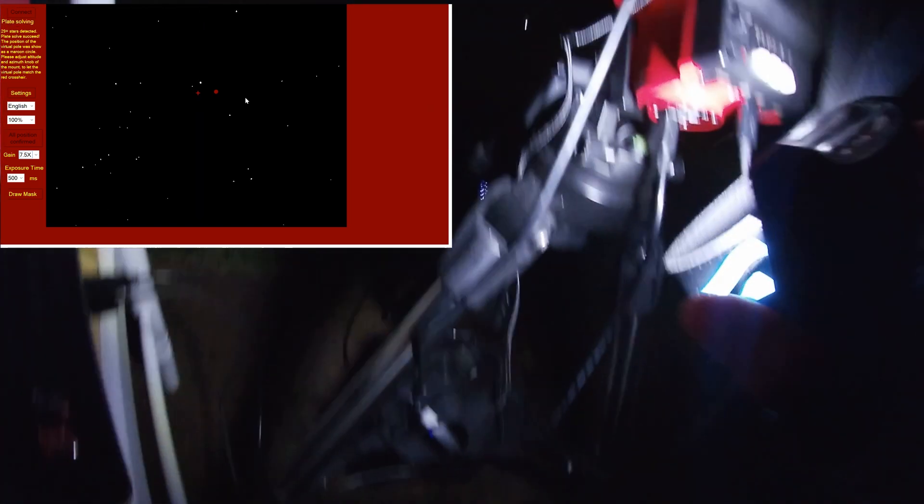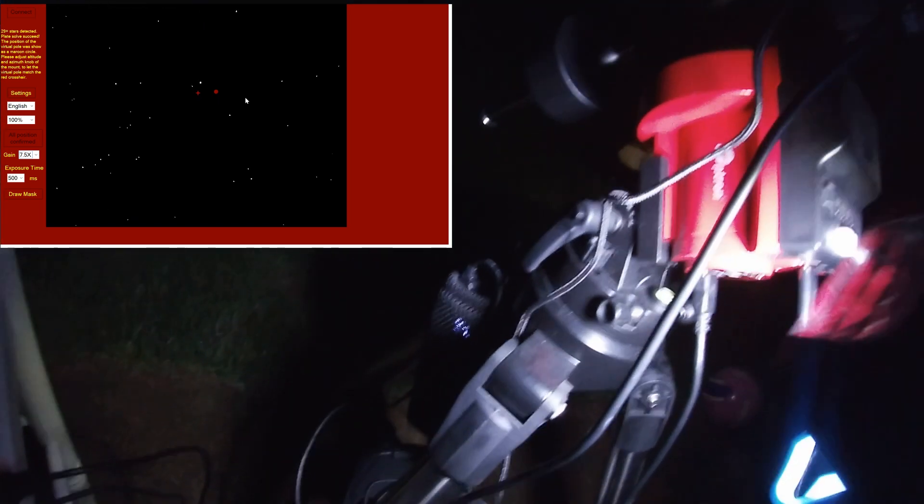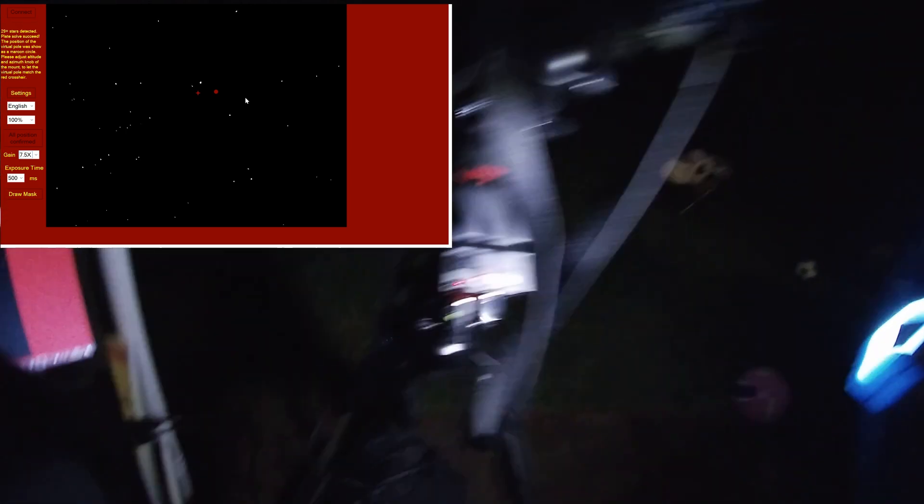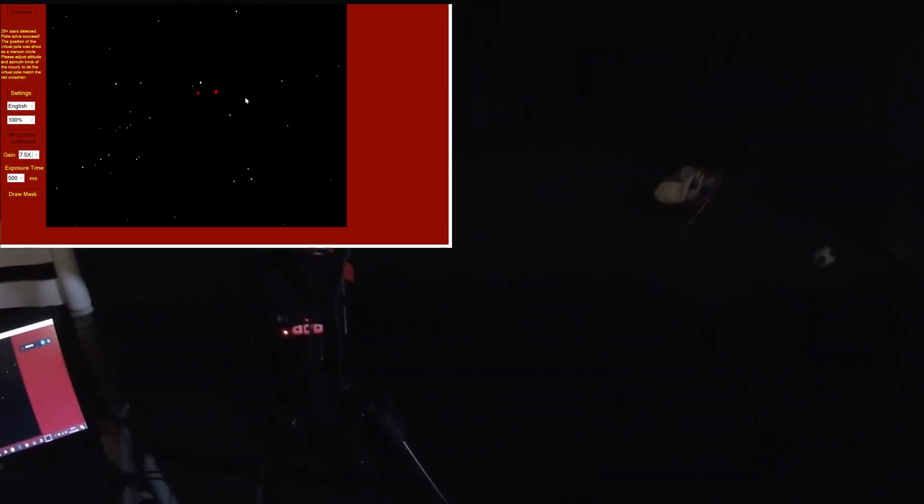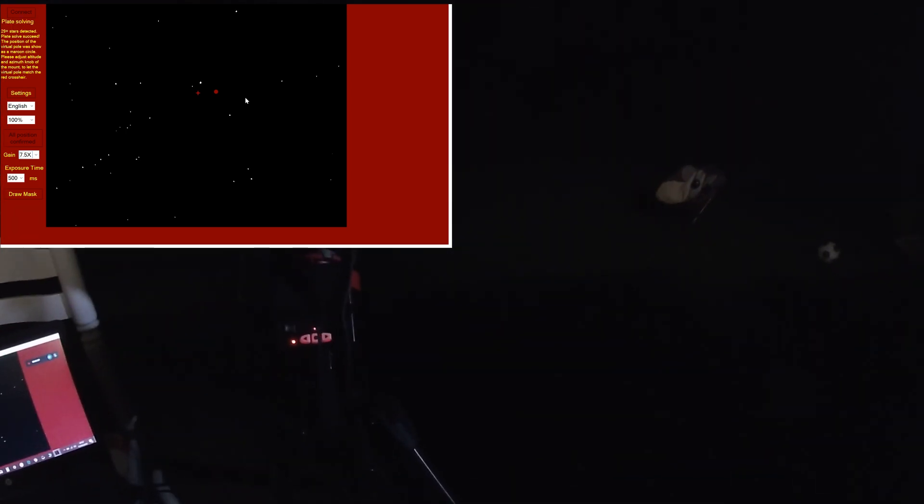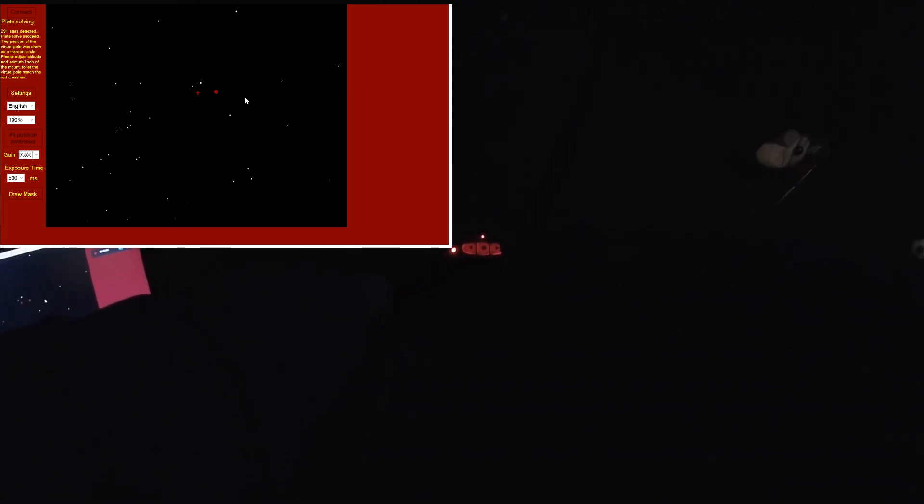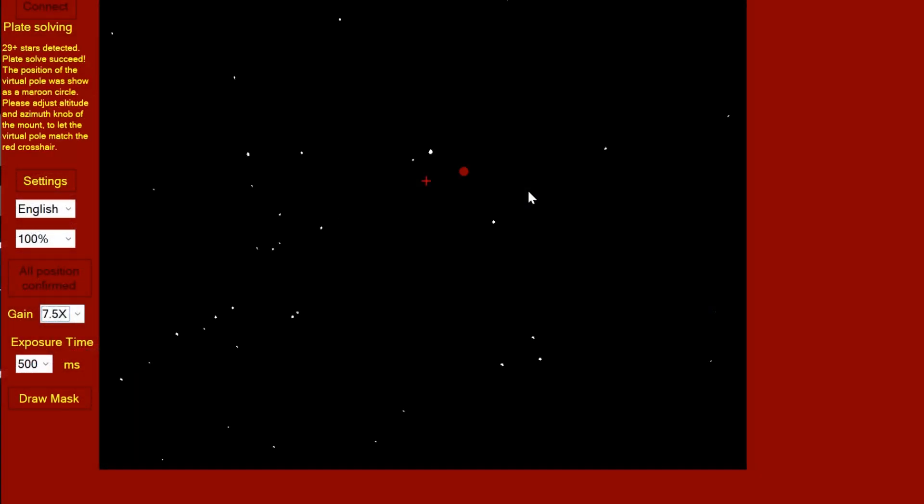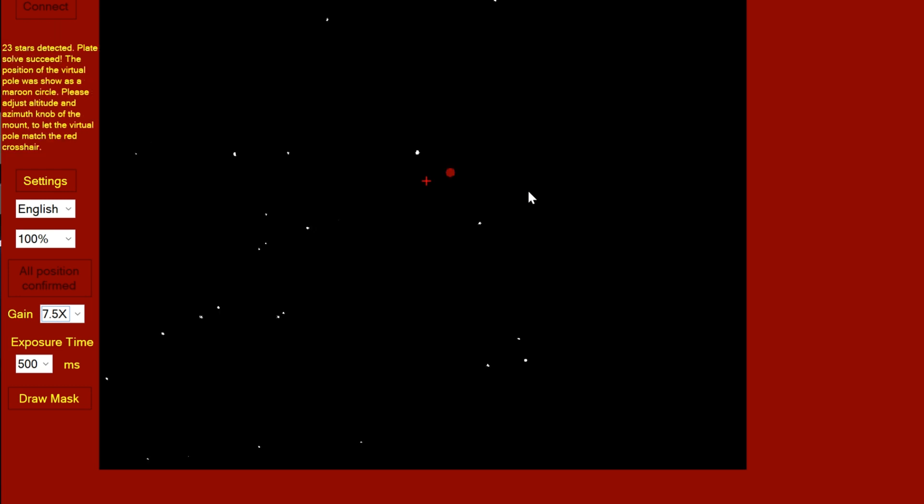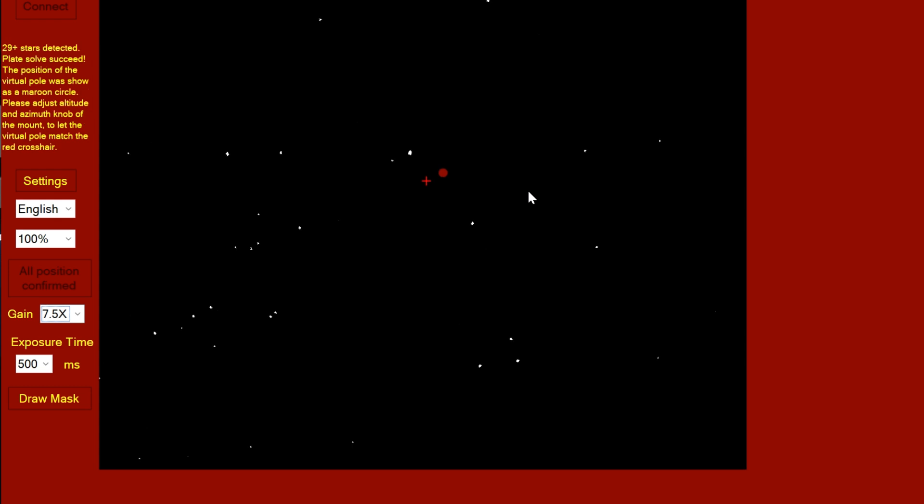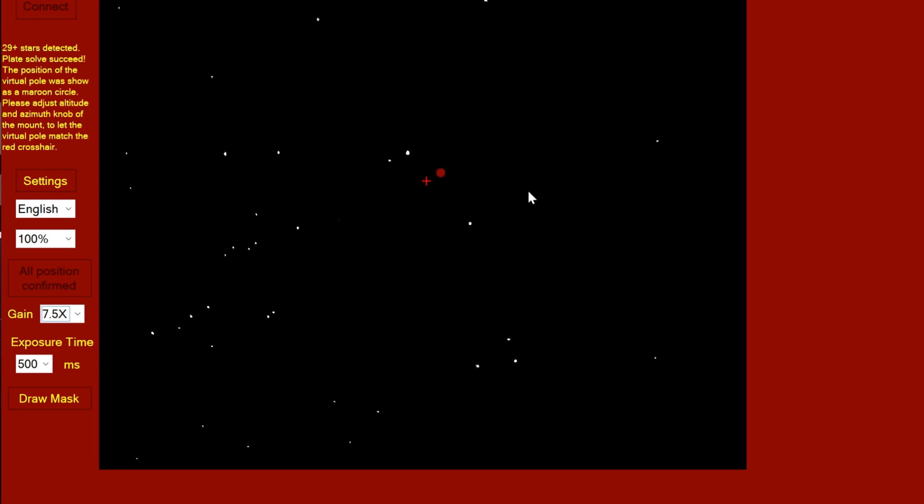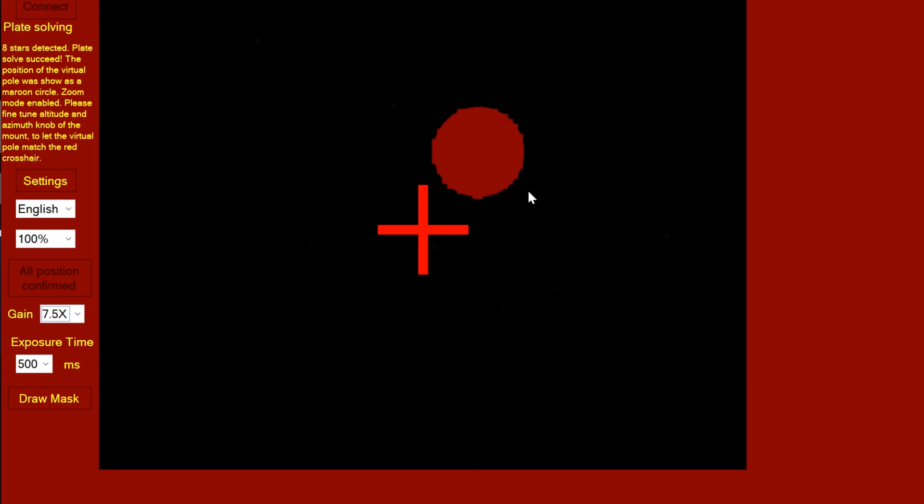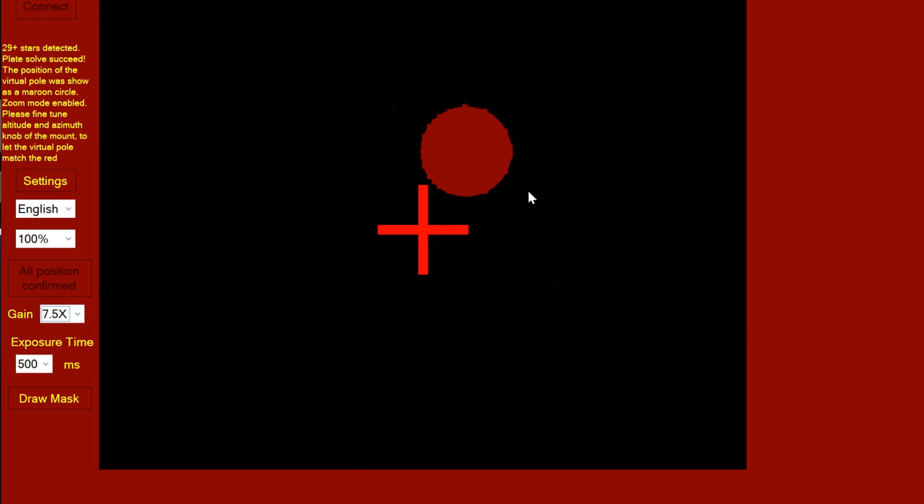Making adjustments in azimuth now. You can see that cross is getting closer to the maroon circle. When we get really close it zooms in so you can make really fine adjustments.